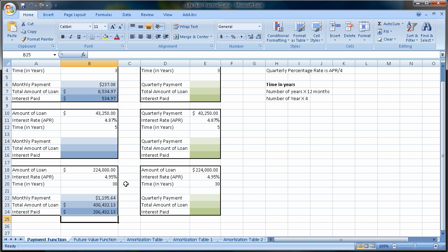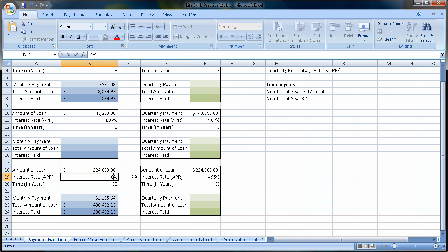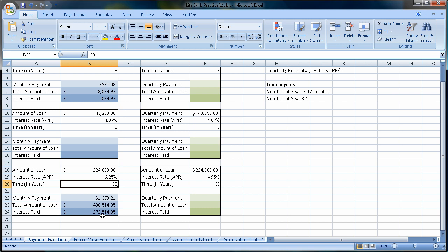They did interest-only for five years. Here was the problem: suddenly these interest rates, because people were defaulting on loans, were going to skyrocket. So instead of 4.95%, these might have gone up to 6.25%. Let me change this to 6.25% and see what happens to the monthly payment just by increasing it what seems like a little bit. Look: $1,195 is now $1,379, and our total interest went to $272,000. In some cases, people couldn't afford the additional amount. We went from $206,000 to $272,000 in interest, and $430,000 to $496,000 on the total loan.